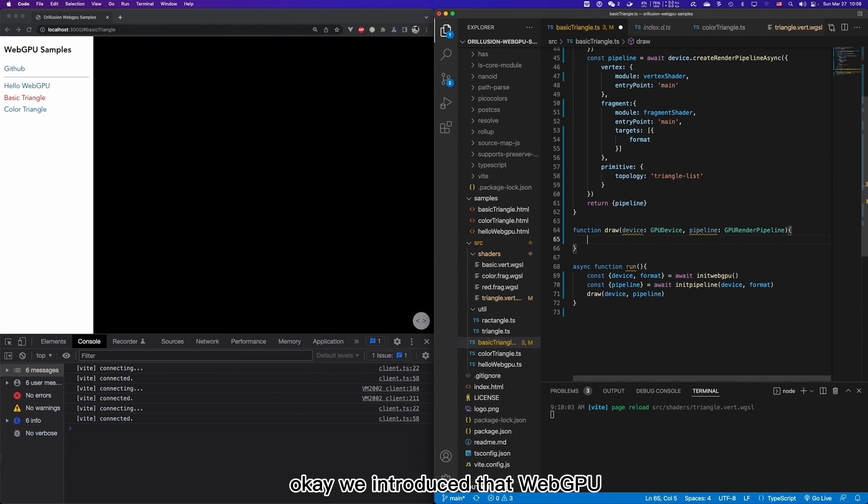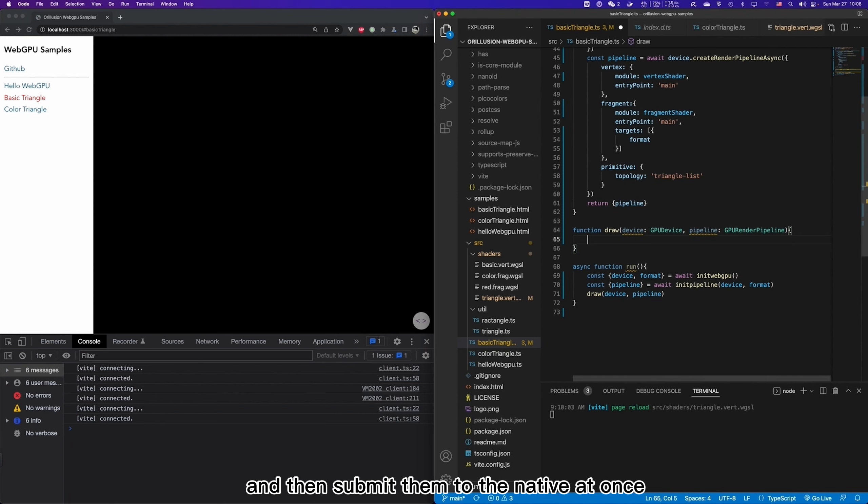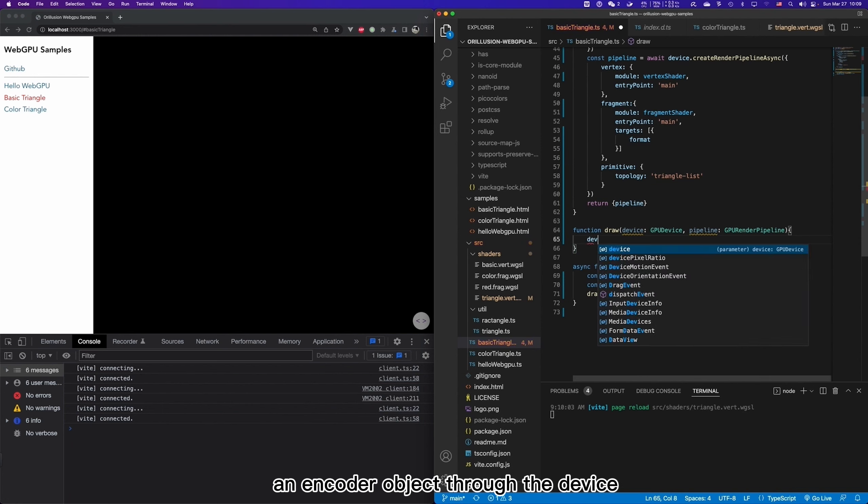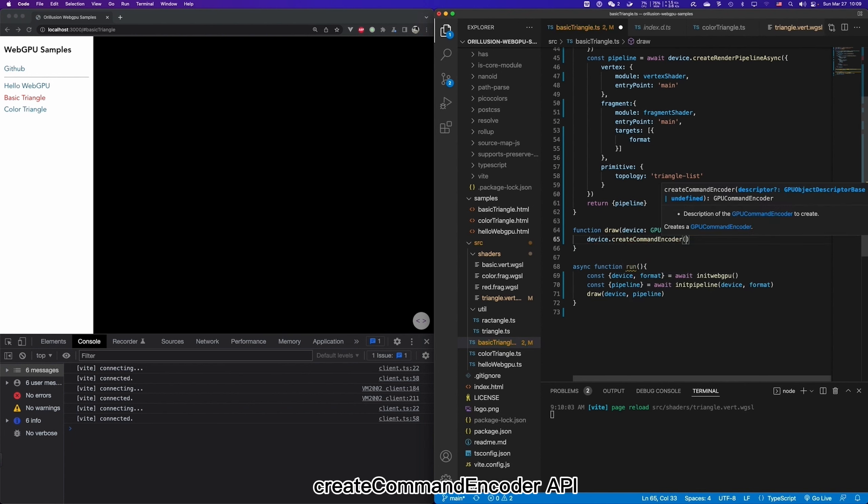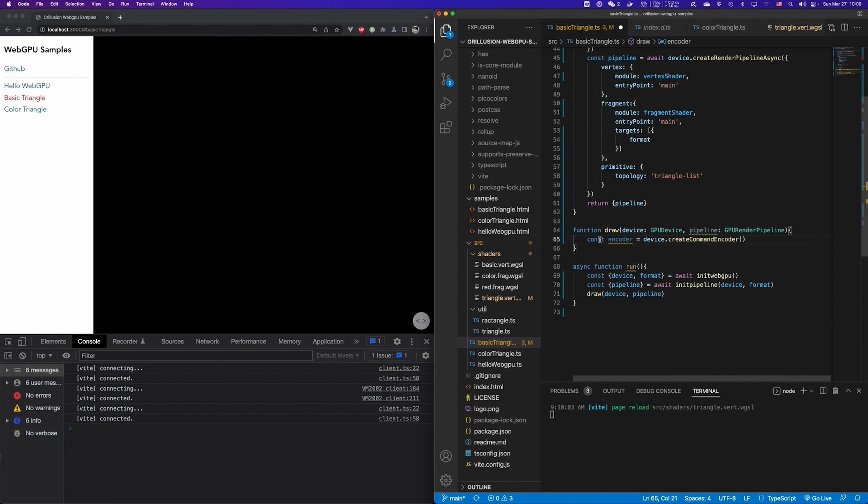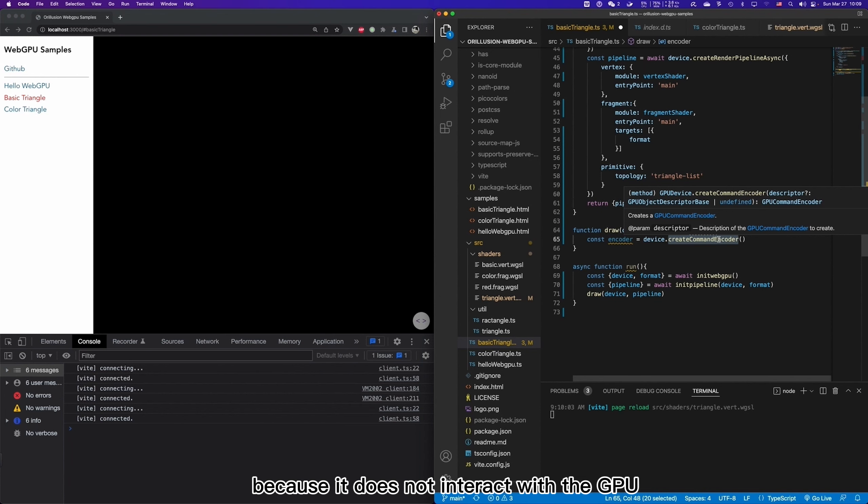WebGPU will use a schema called command encoder. We write all the commands into this encoder in advance, and then submit them to the native at once. So firstly, we need to create an encoder object through the device createCommandEncoder API.